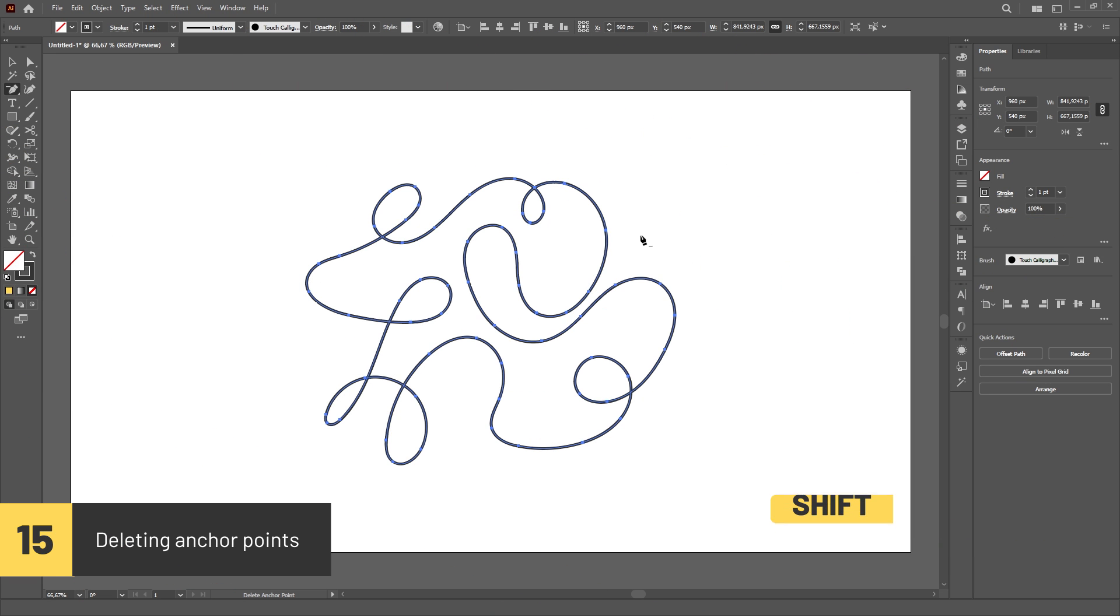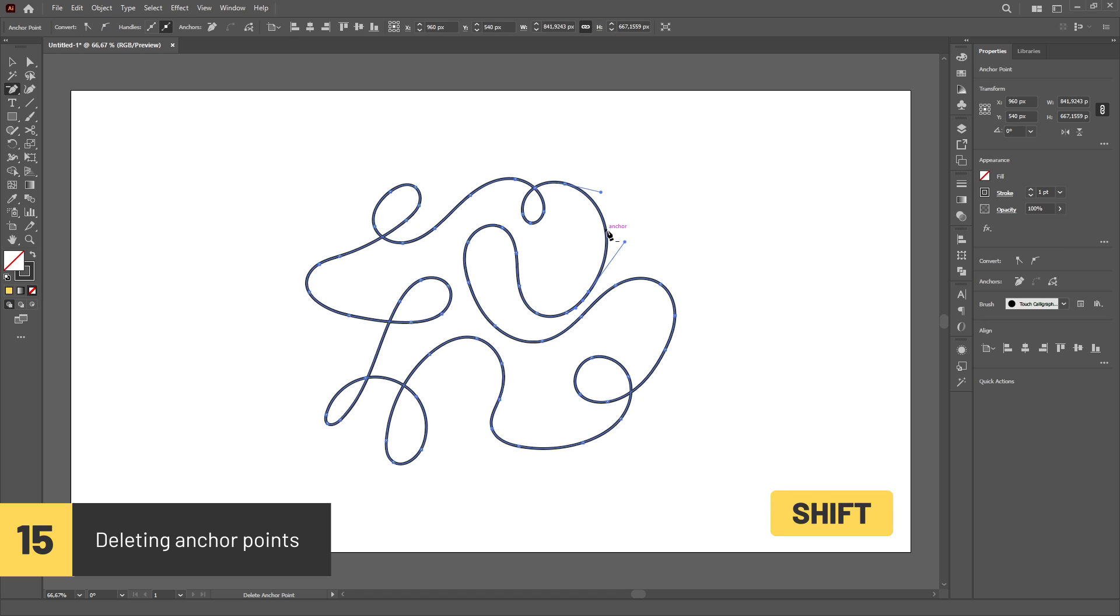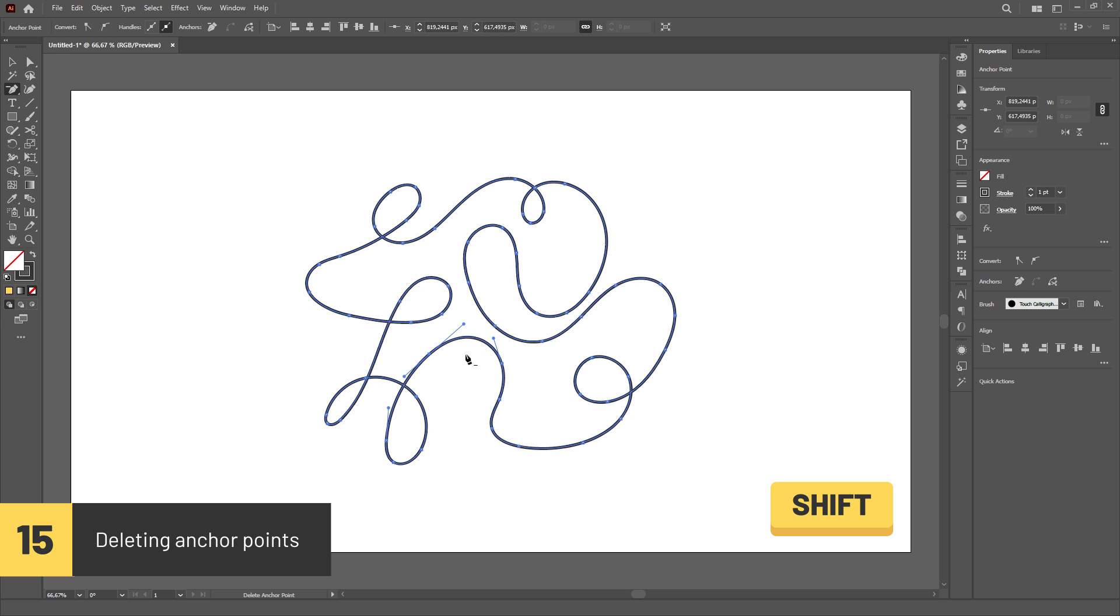If you hold Shift while removing an anchor point using the Delete Anchor Point tool, Illustrator will adjust the handles of the neighboring anchors to maintain the path as close as possible to the original.